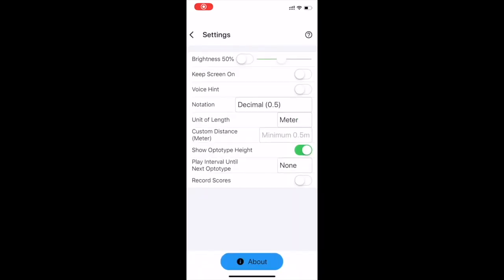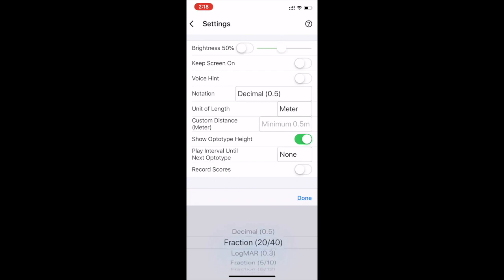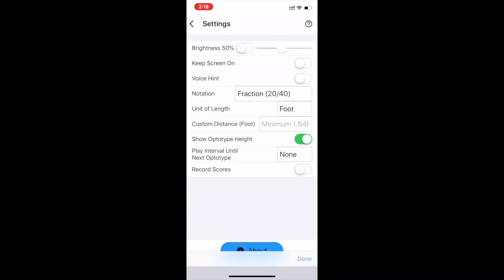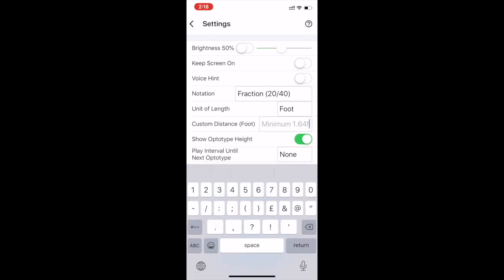Once the app is open, press the Settings button at the top right of the screen. In Settings, the 4th option down, change notation from decimal to fraction, then change units of length from meter to foot, then in the Custom Distance box type 10. Lastly, enable the Record Scores option and press OK.